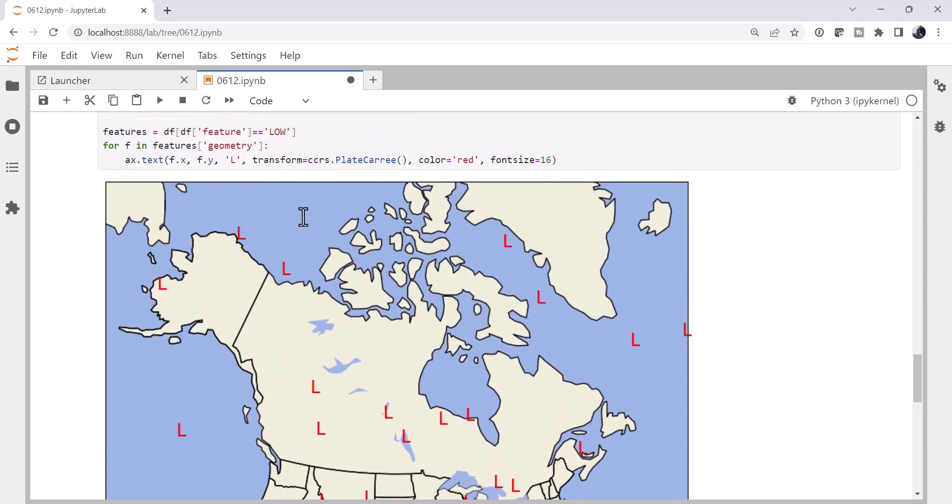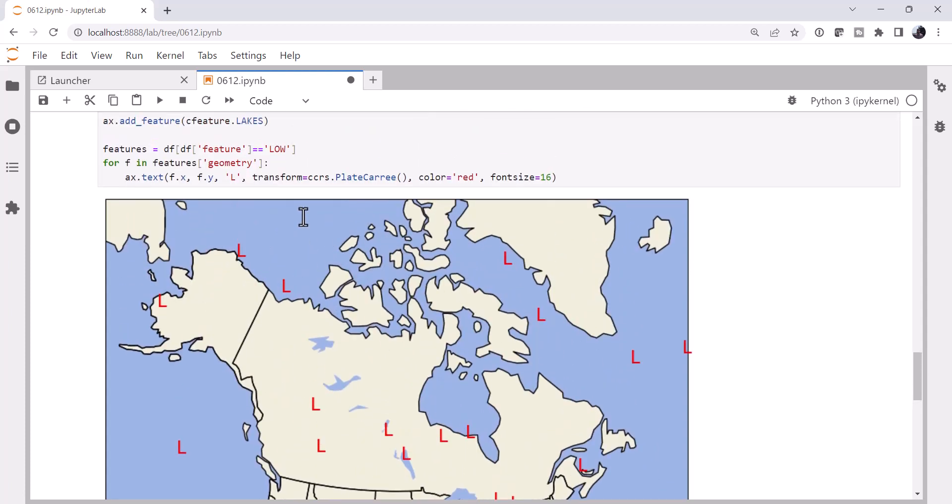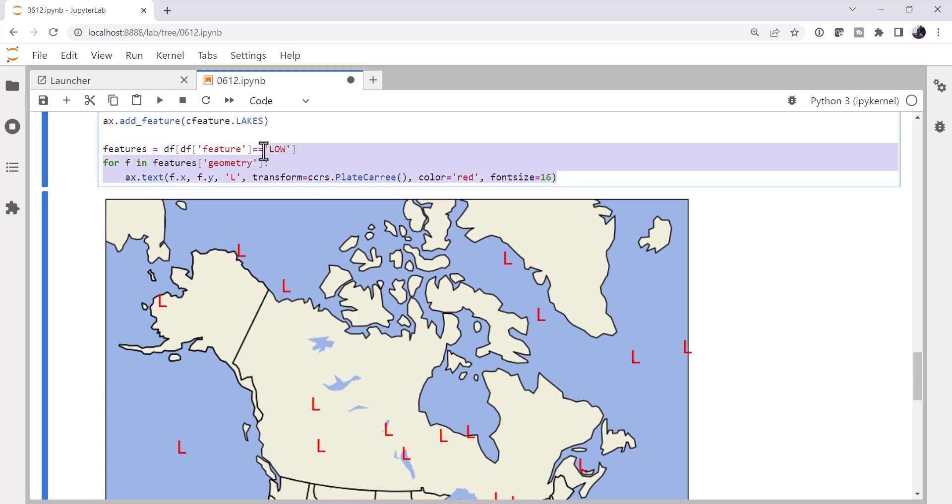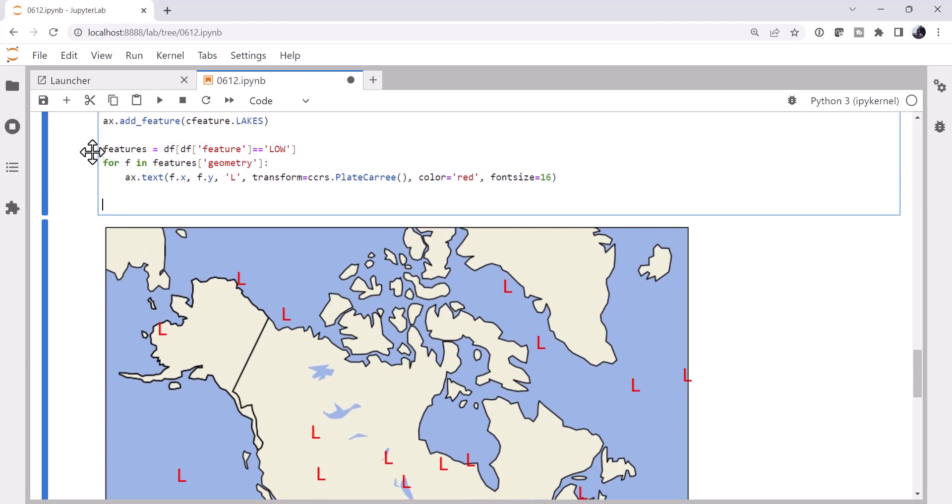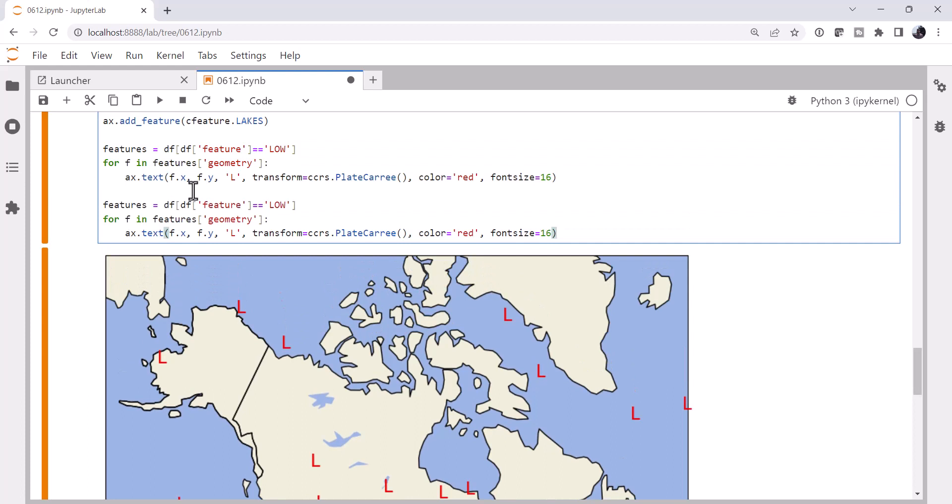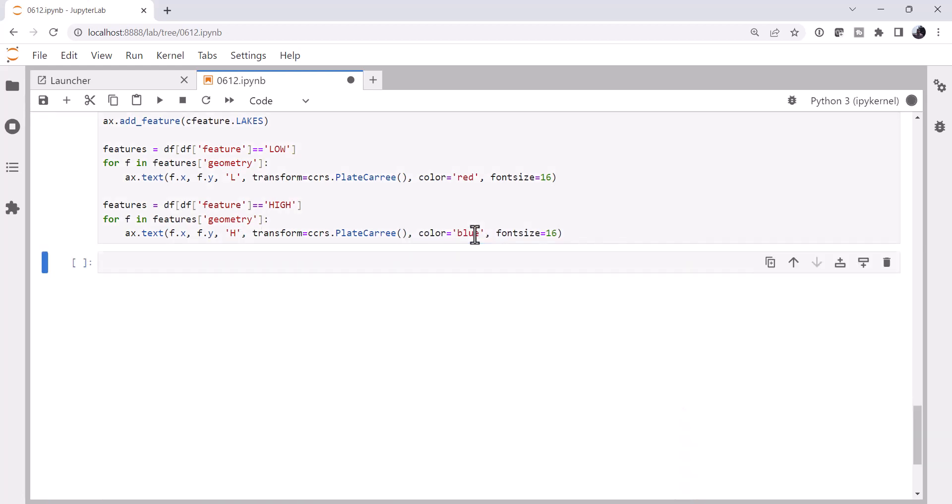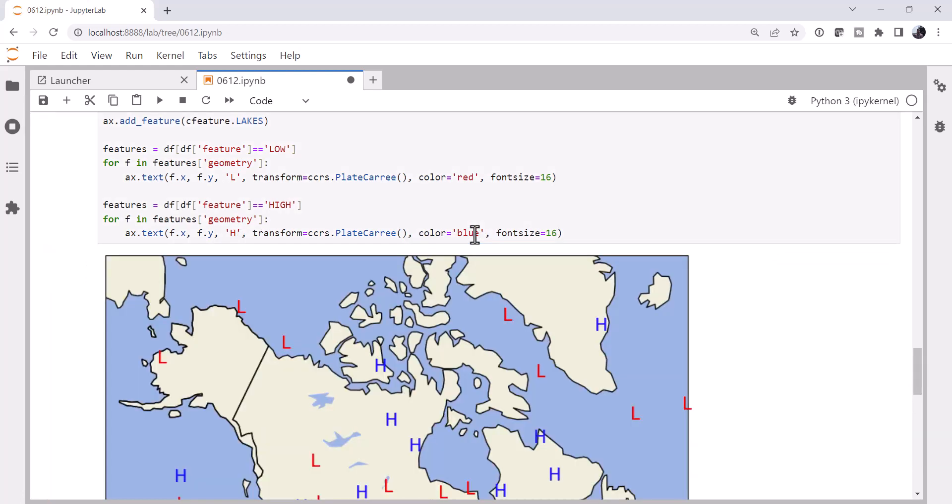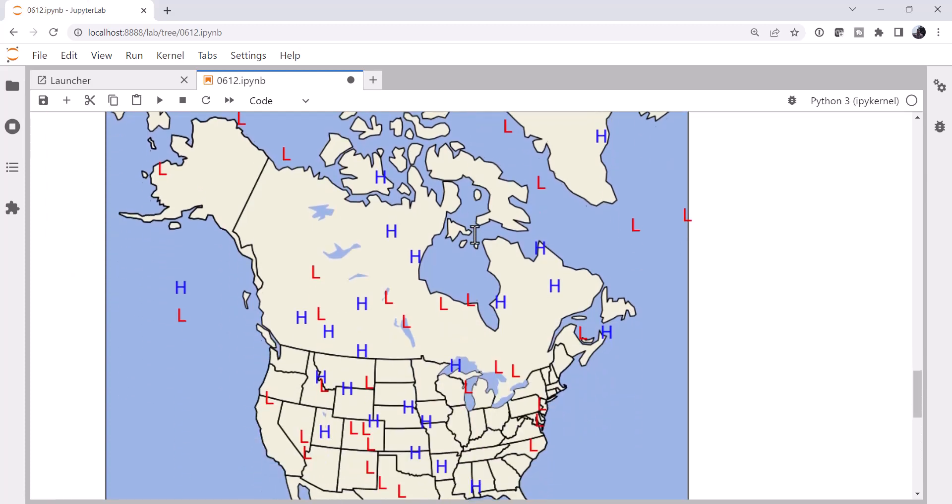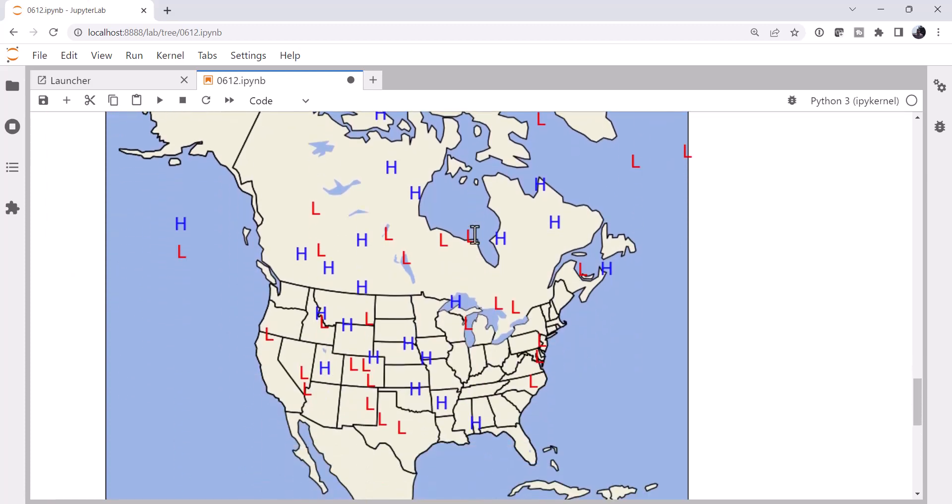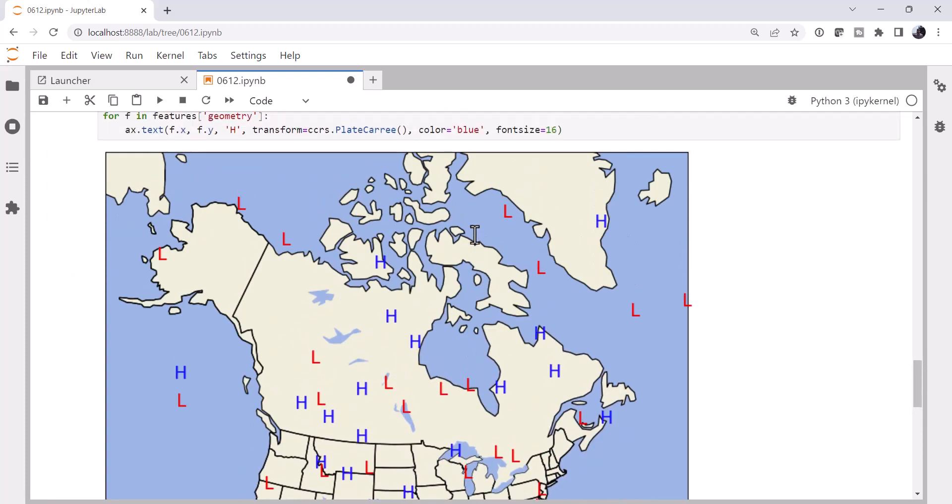Now you can always play with the horizontal and vertical alignment, but let's just try to get some features on the map to start with here. So I'm going to copy that block. Now we're going to look for the high features. And now we've got lows and highs.